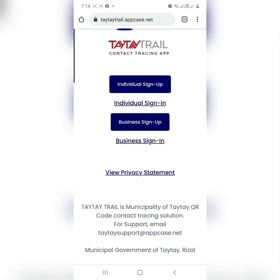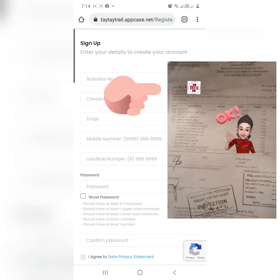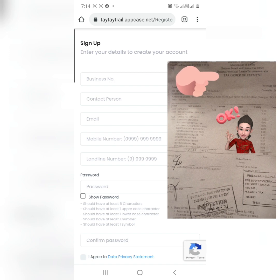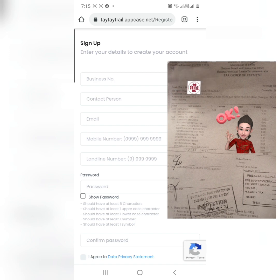Please click Business Sign Up. Now, this business number — you can see it on your T.O.P. What is T.O.P.? T.O.P. means the Tax Order of Payment. That is where you can see the breakdown of what you paid in the municipal government of TaiTai. So, that is your business number, your business account number.